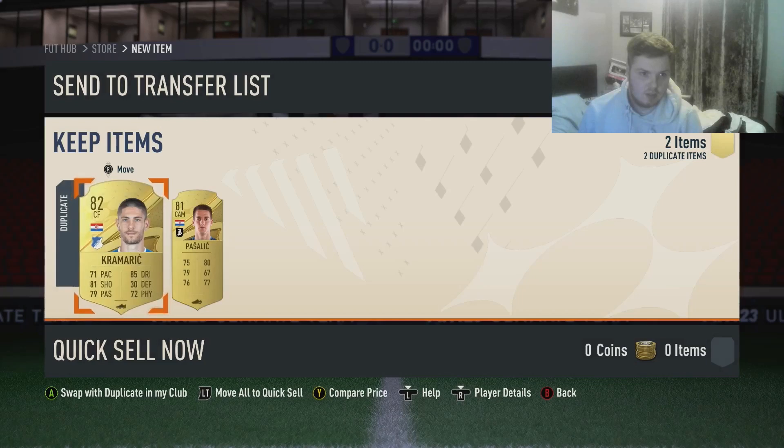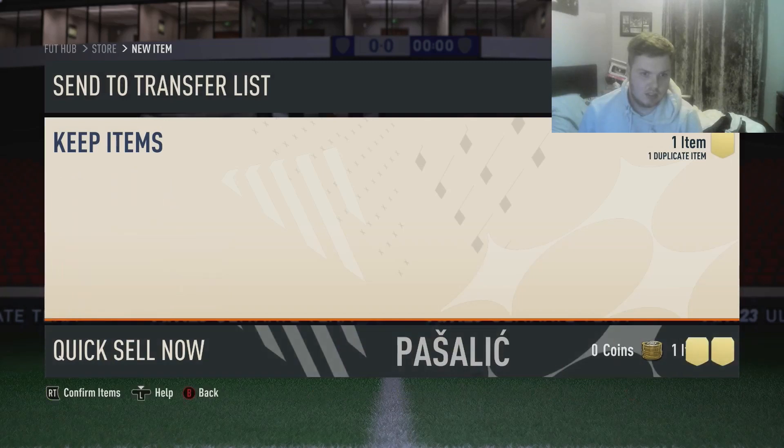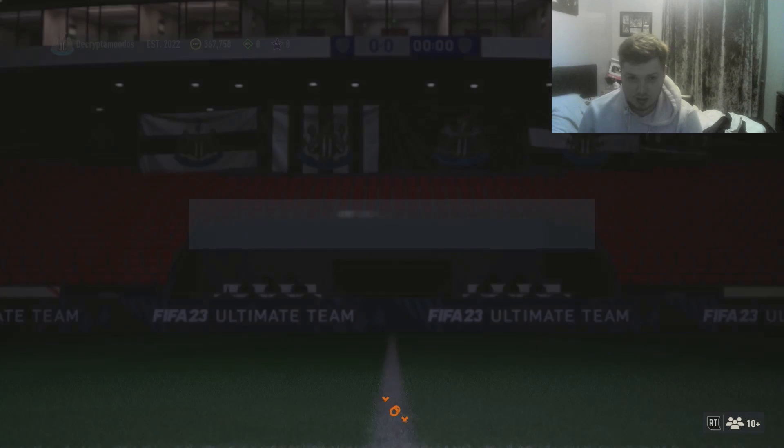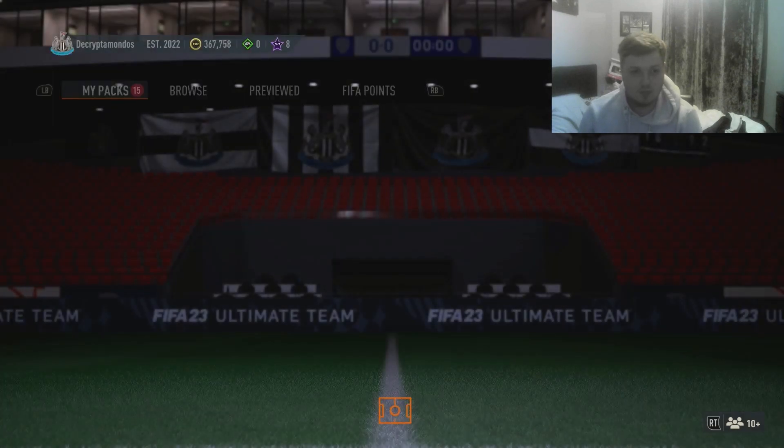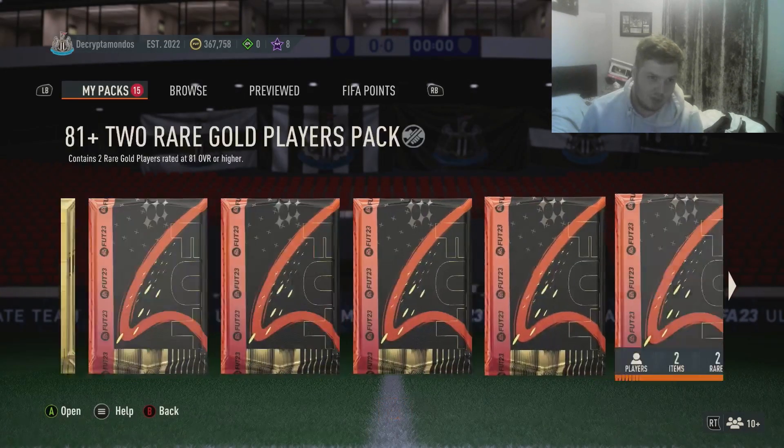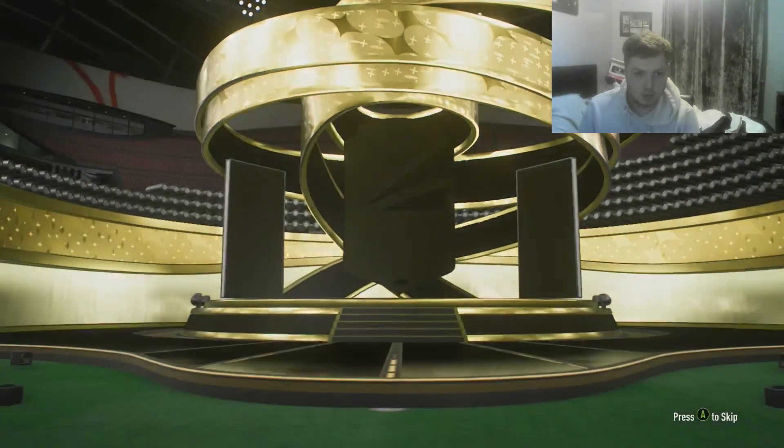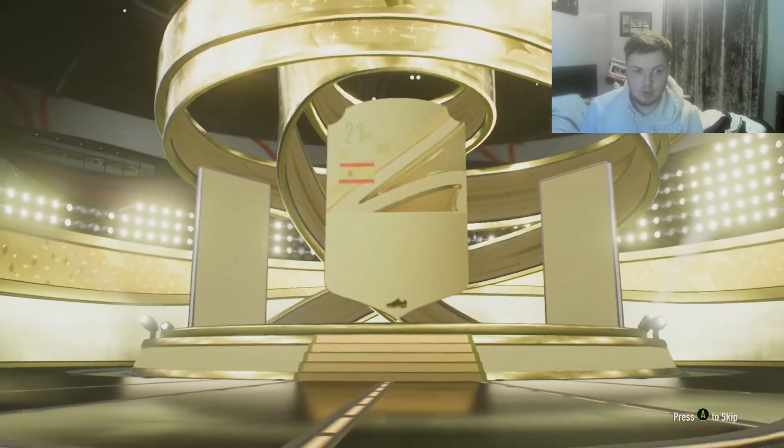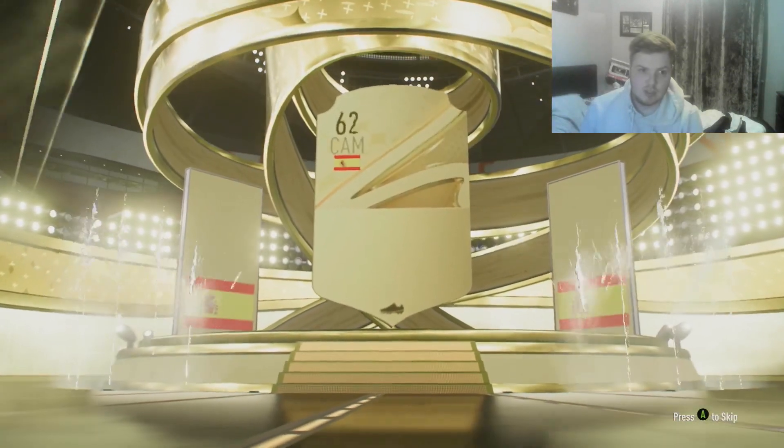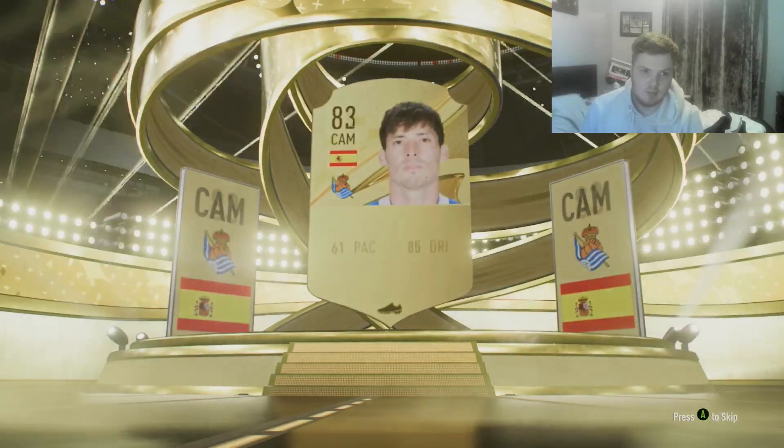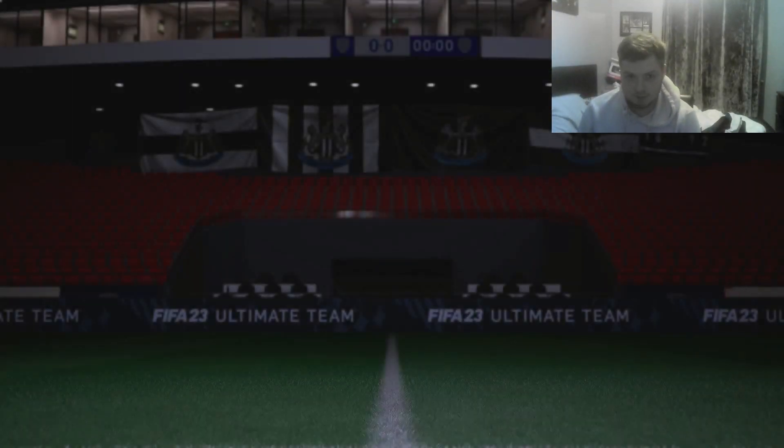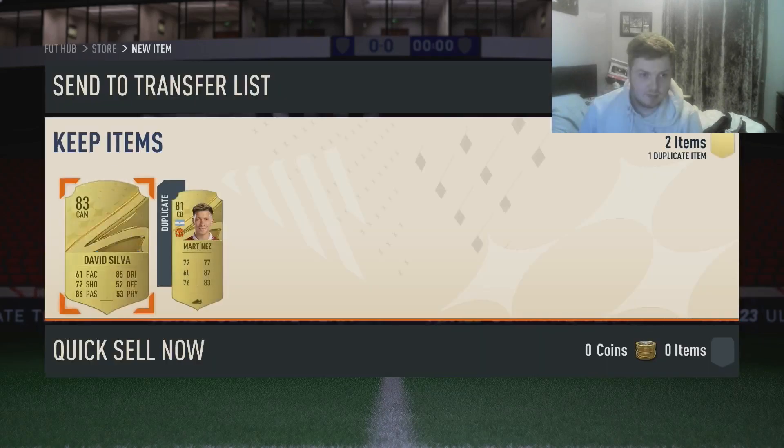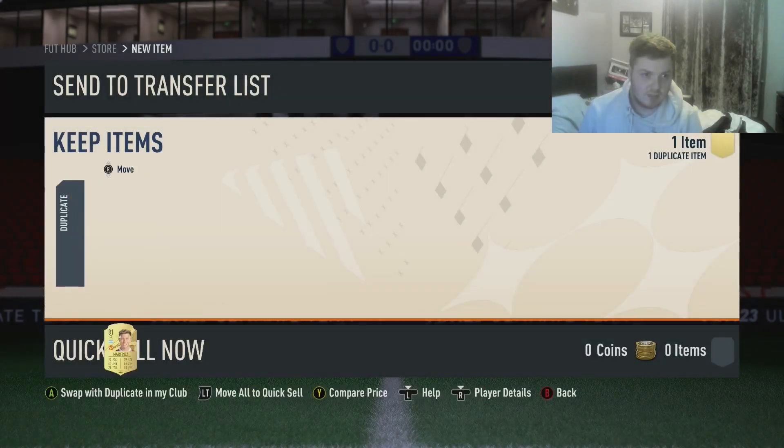Yeah guys, it's not going amazing to say the least. These are supposed to be like at least a guaranteed board every single one, surely. Boards, Spain CAM, David Silva. Oh my.